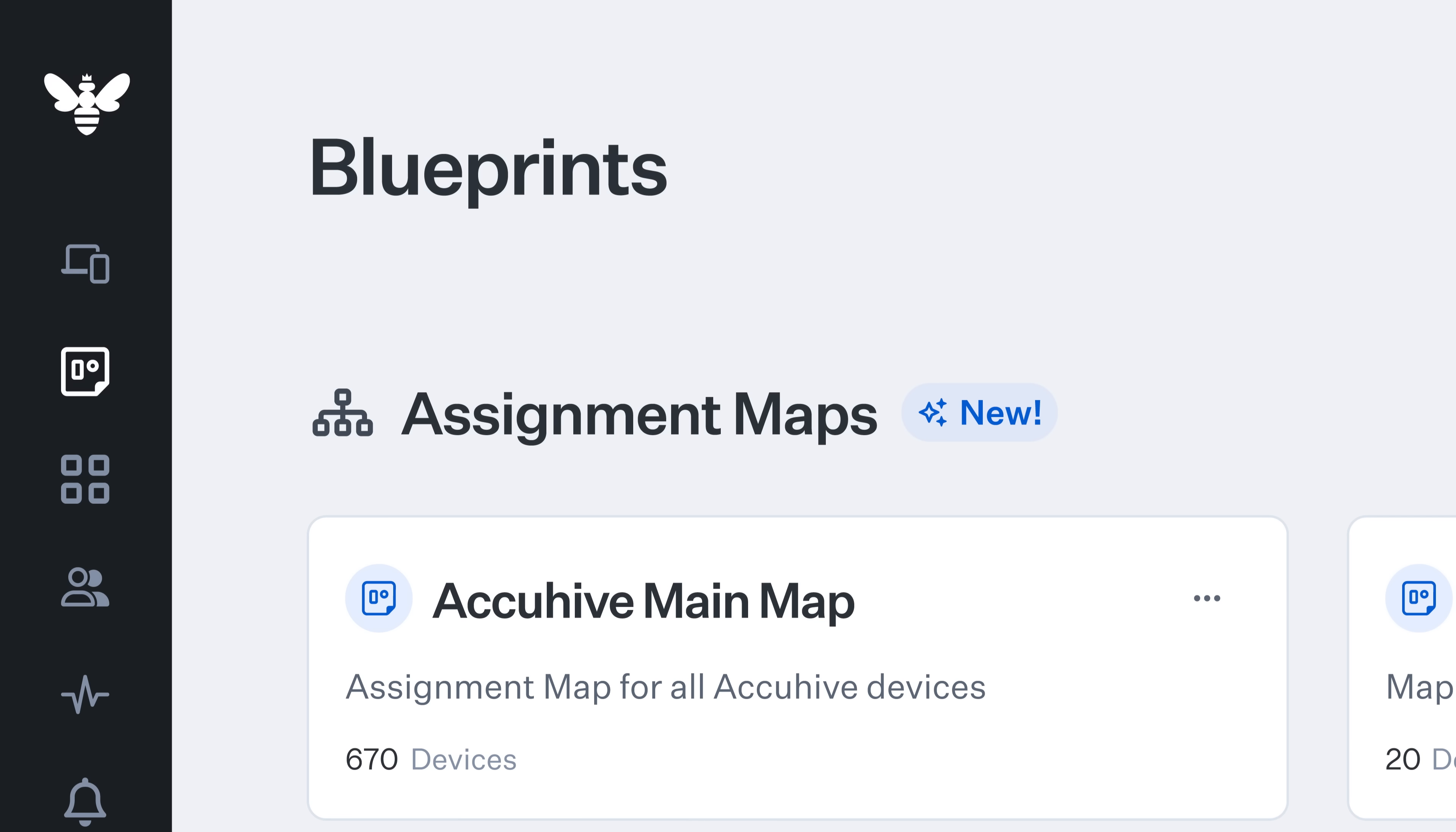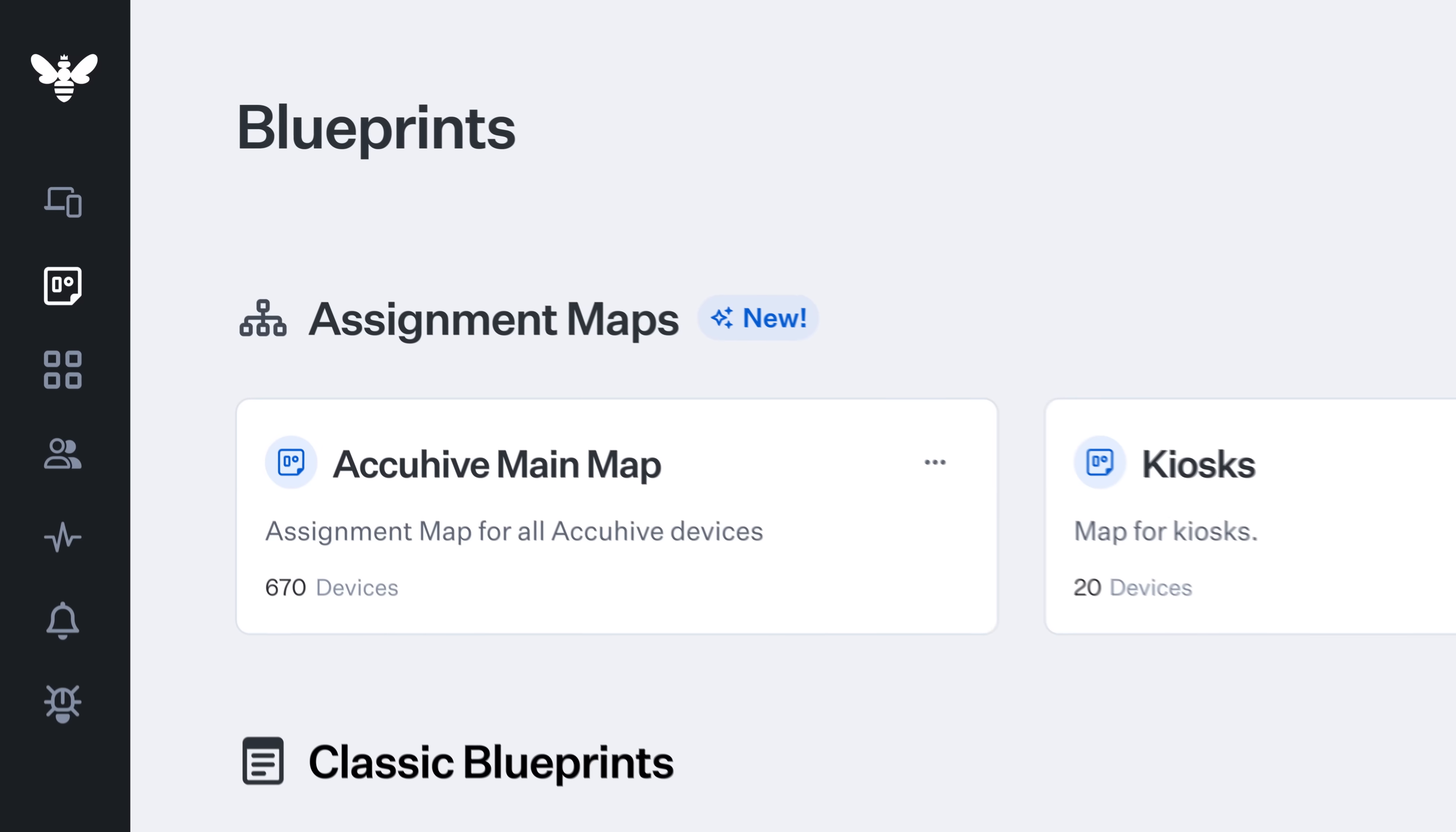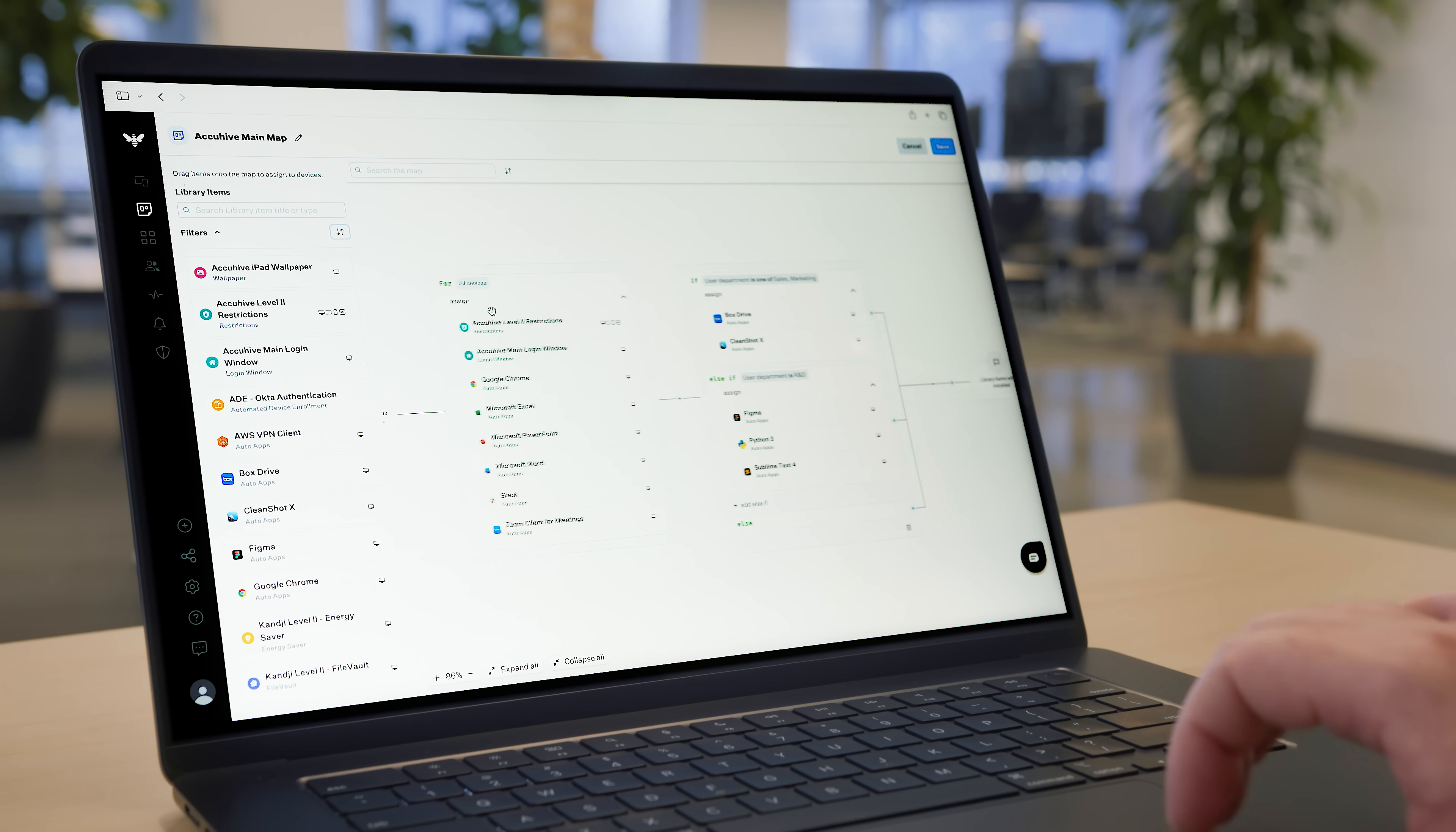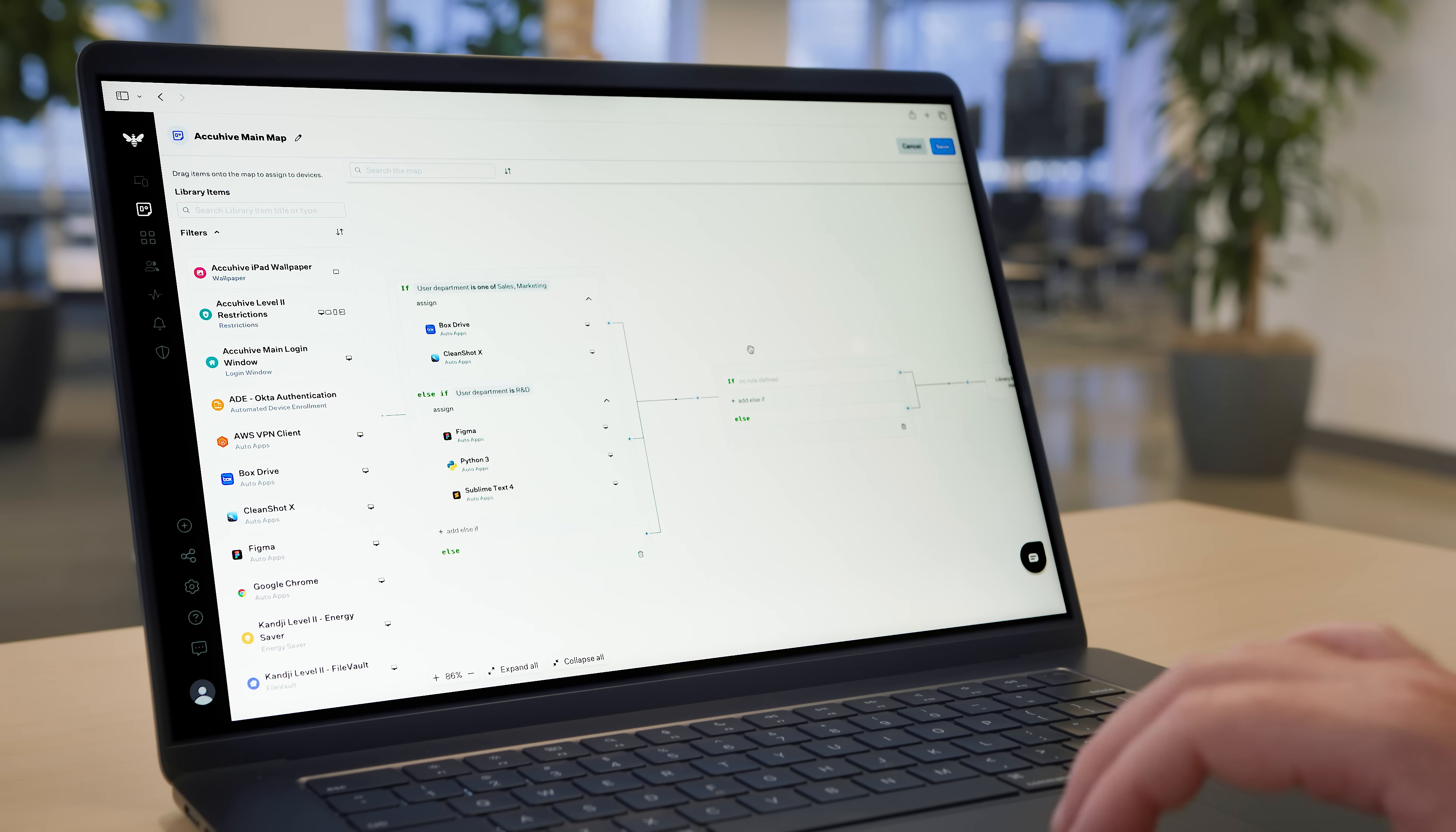We love blueprints at Kanji, and at the end of the day, an assignment map is a blueprint. In the Kanji web app, assignment maps live side by side with classic blueprints. Like classic blueprints, assignment maps contain library items, which contain the configurations that get applied to devices, but they determine which ones get applied in a very different way. Assignment maps are made up of conditional blocks placed on an infinite canvas that contain one or more assignment nodes.